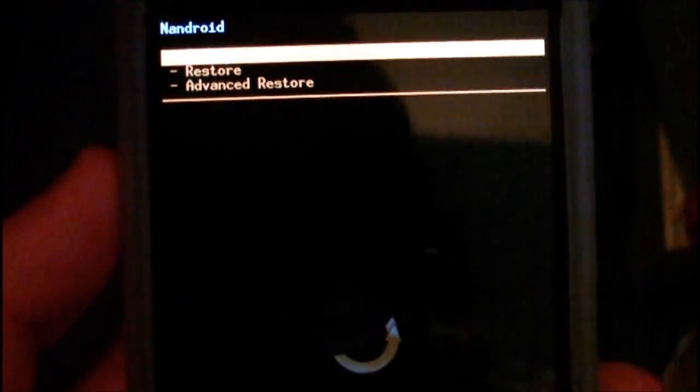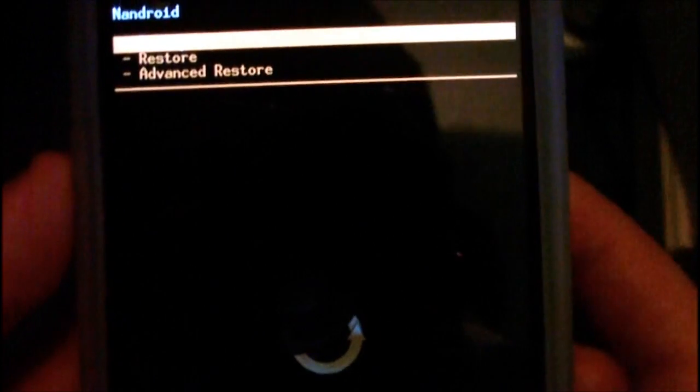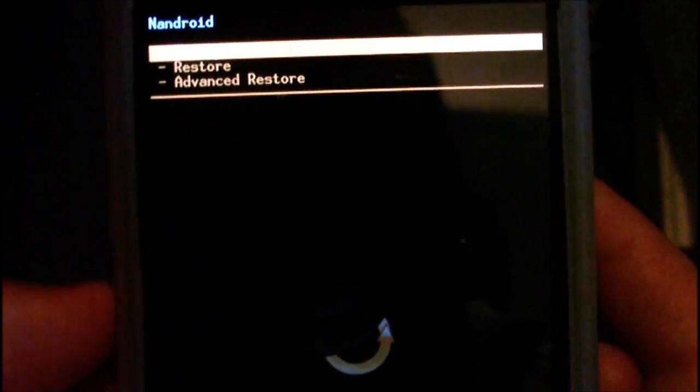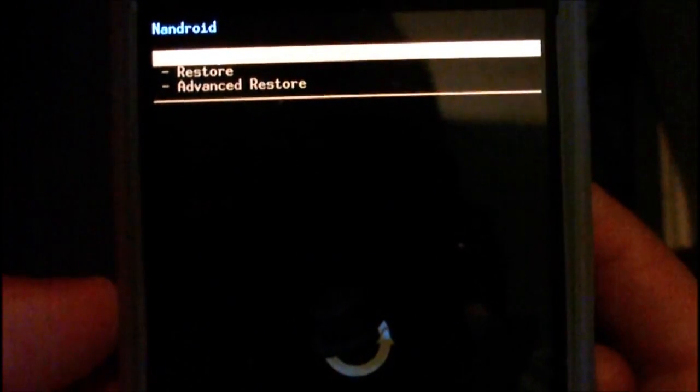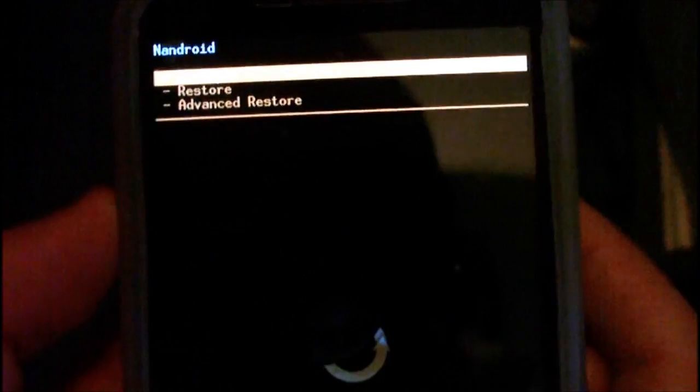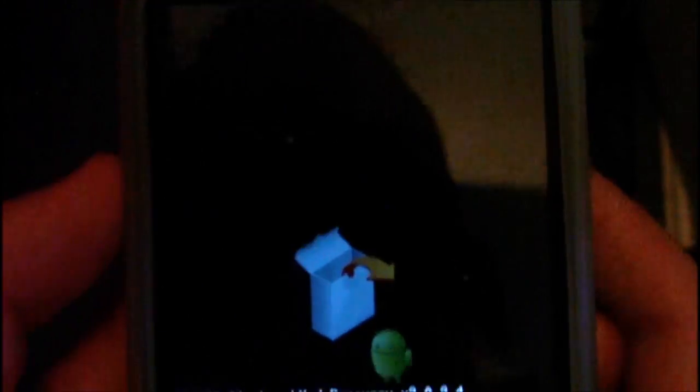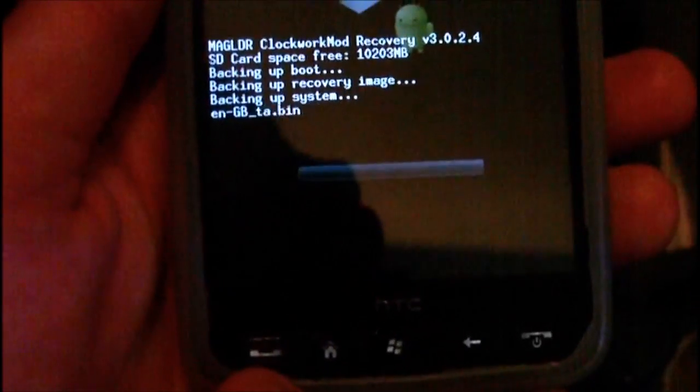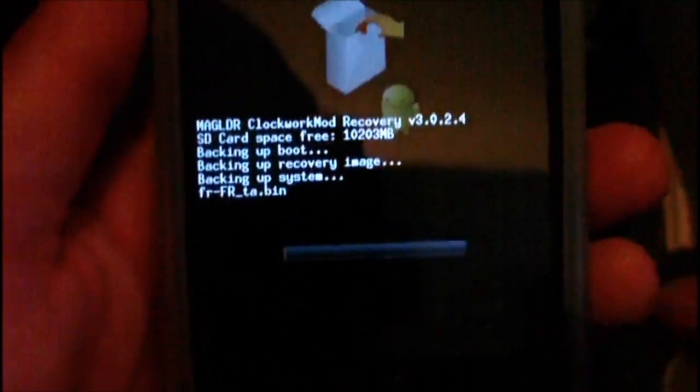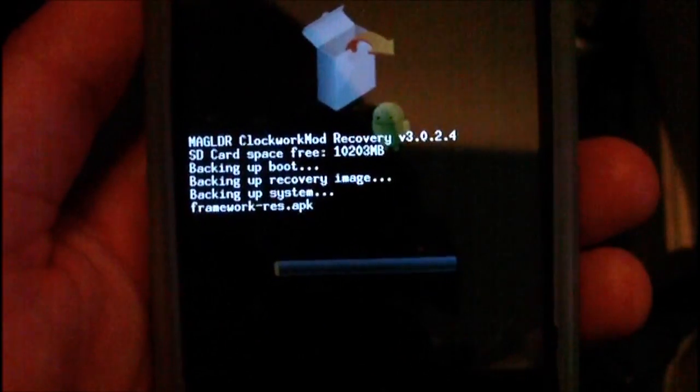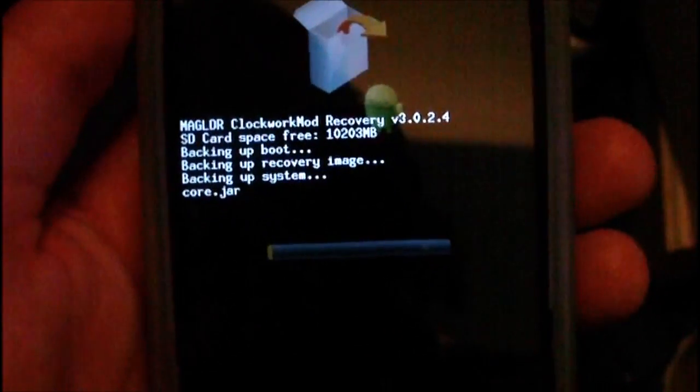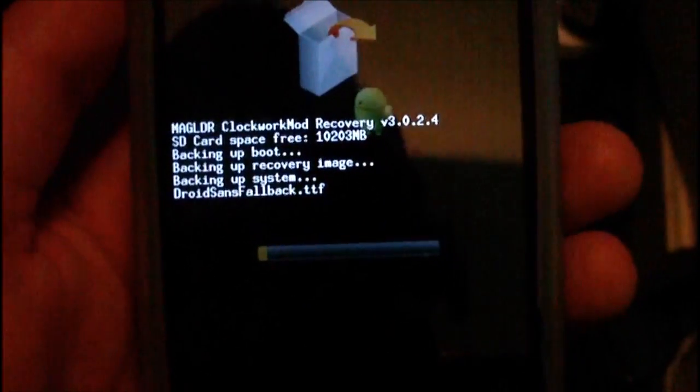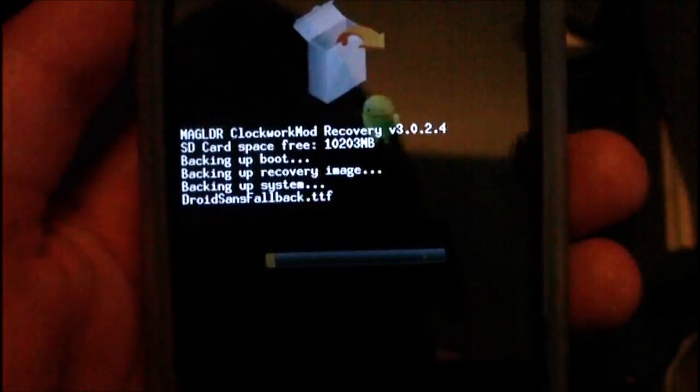That will take you into another three options. Obviously you want to back up, so hit the backup key by again hitting the call key. You can see here that the device is backing up now. This is going to take a while. I'm just going to cut off the video and come back to you when it's done.